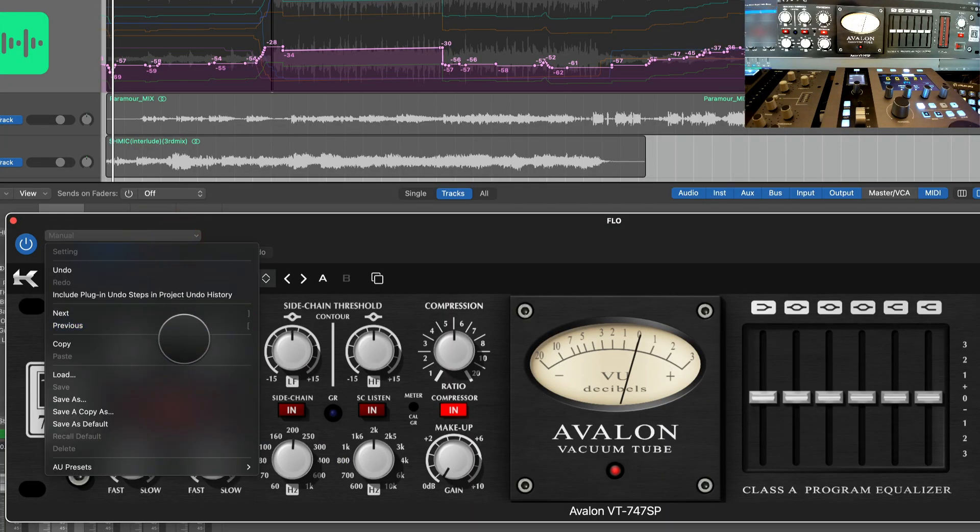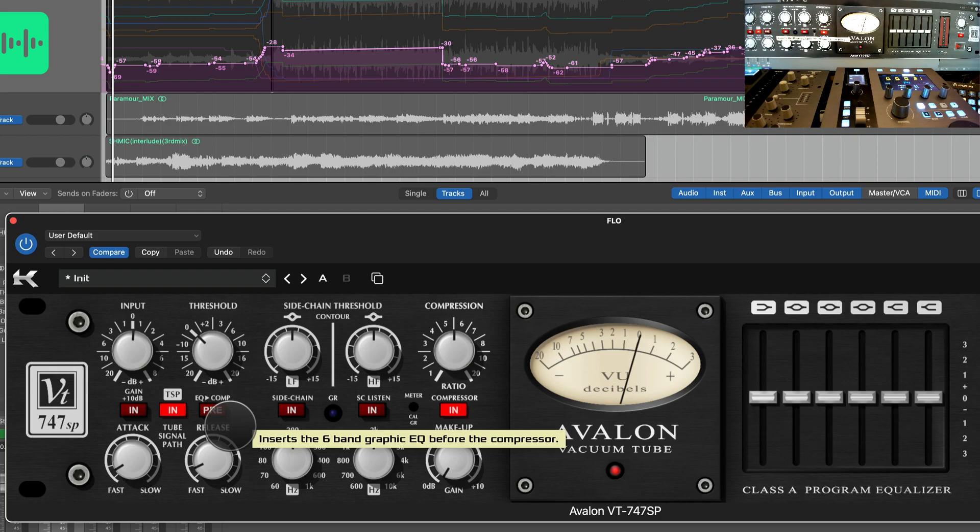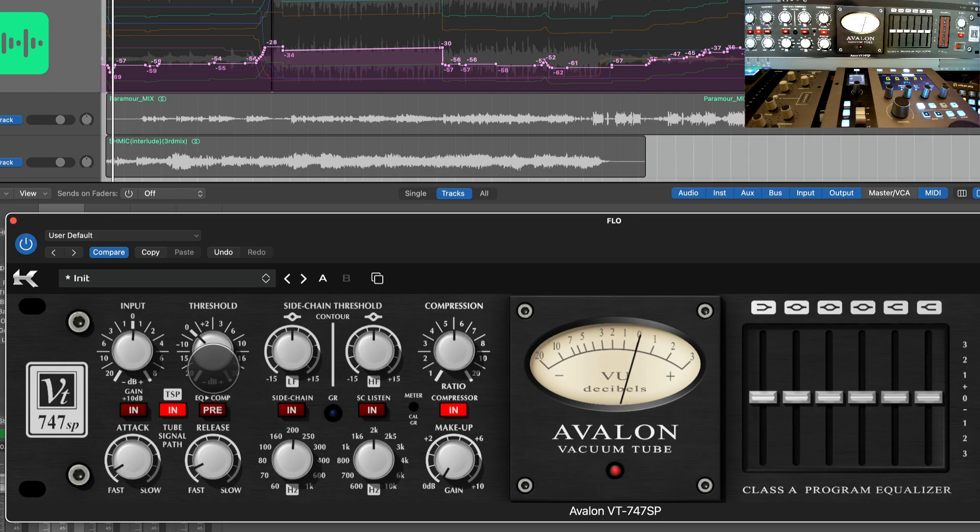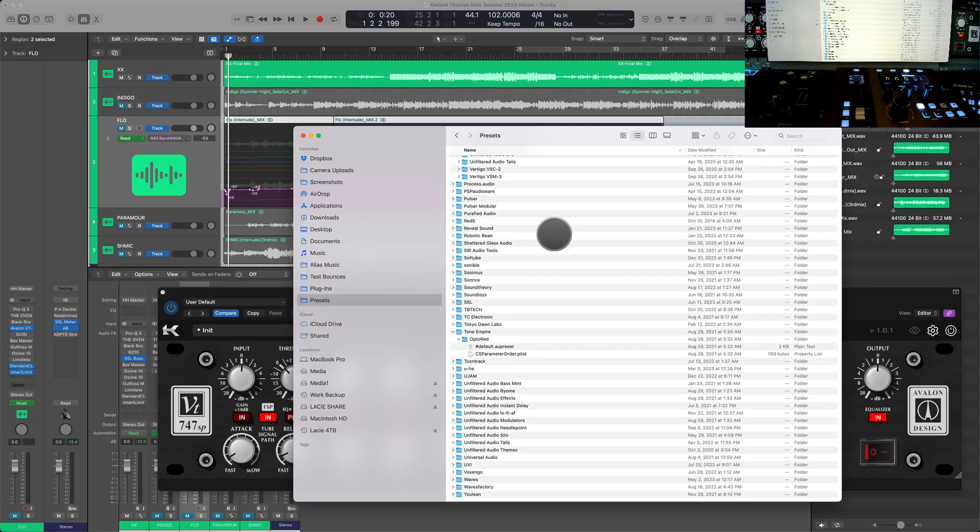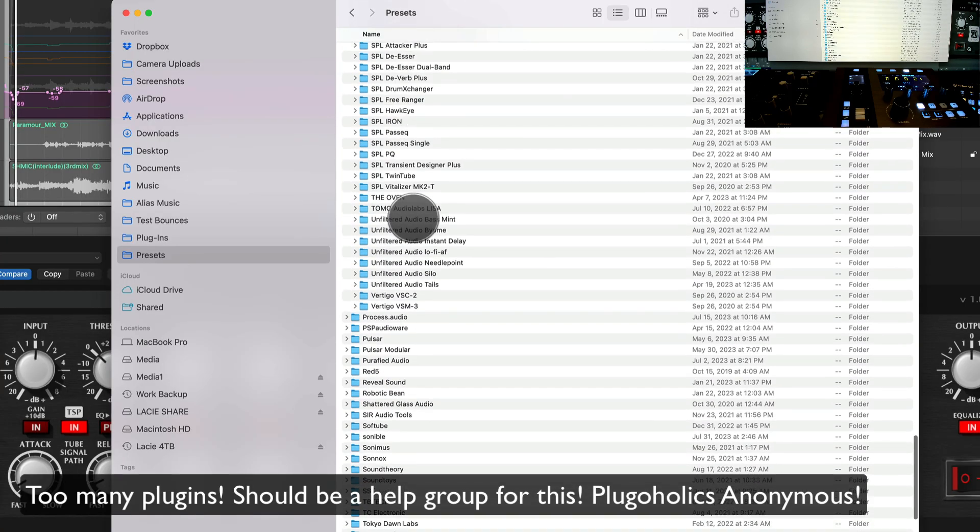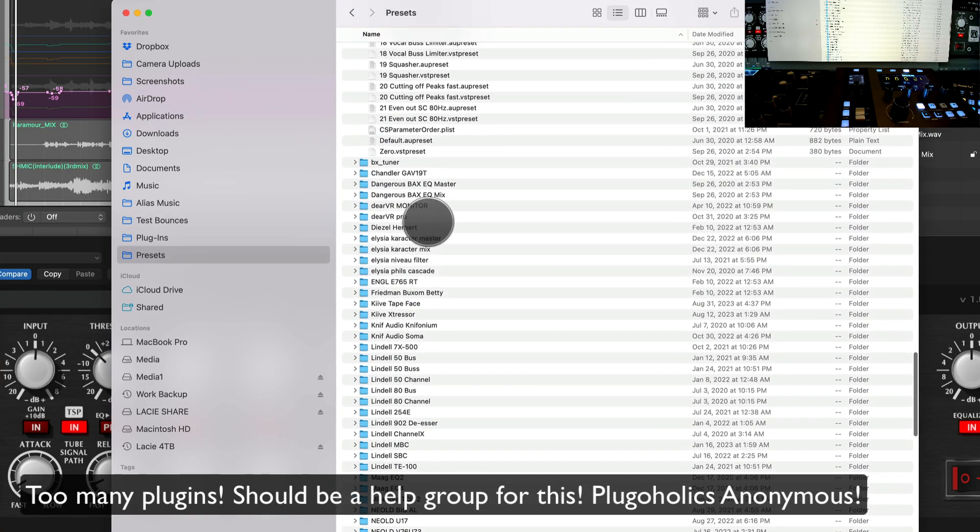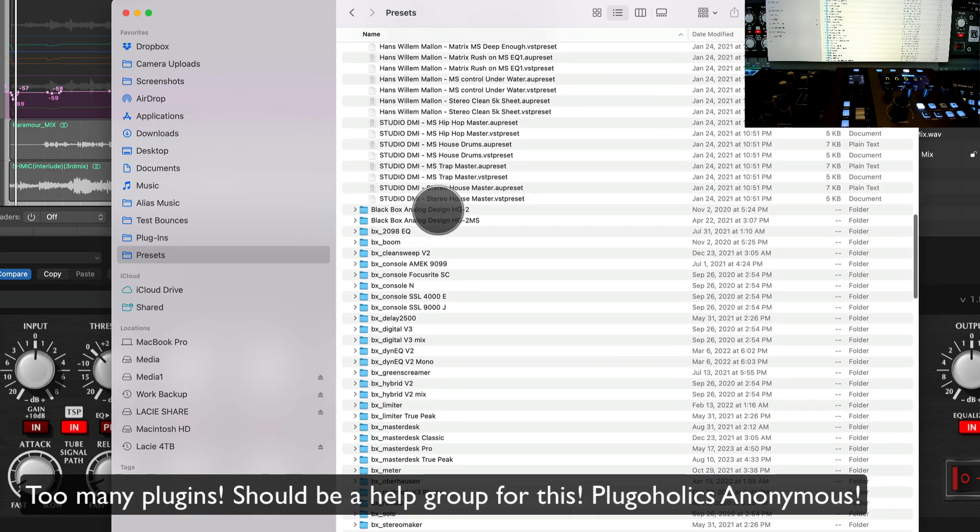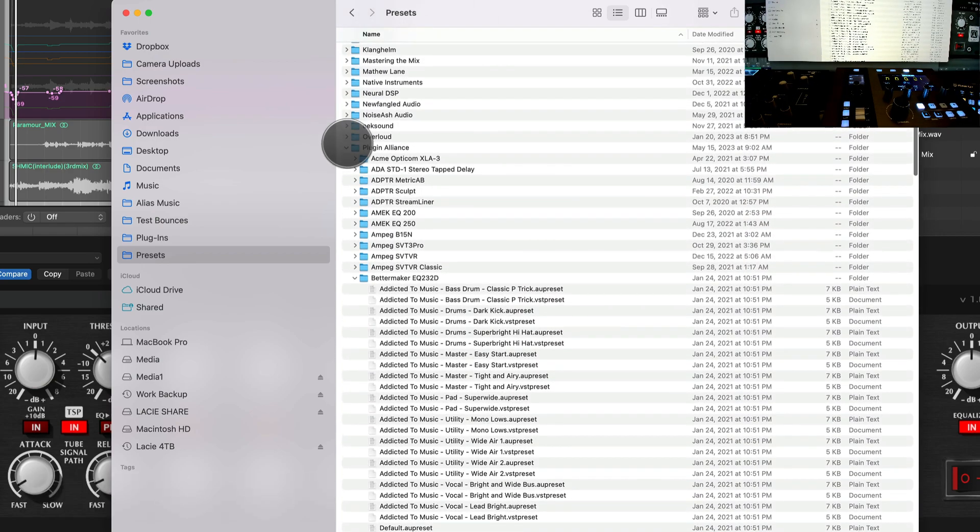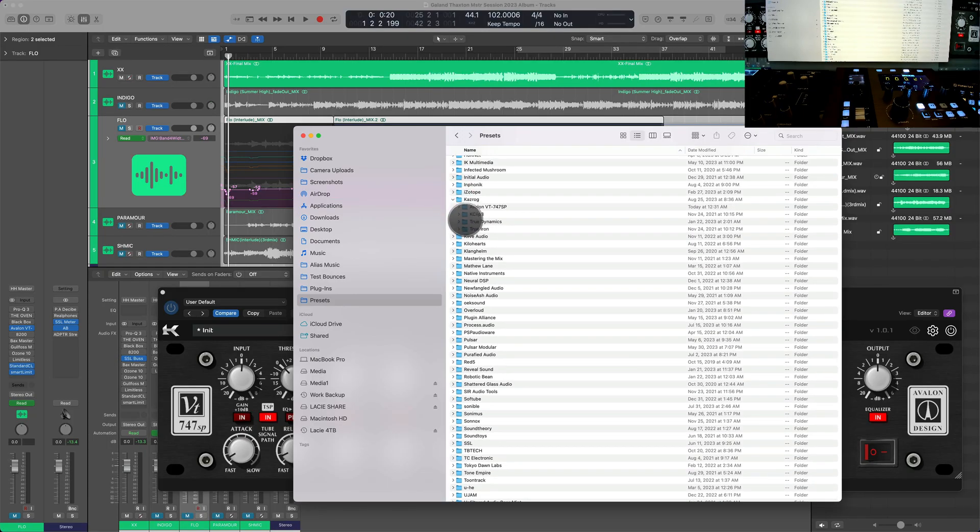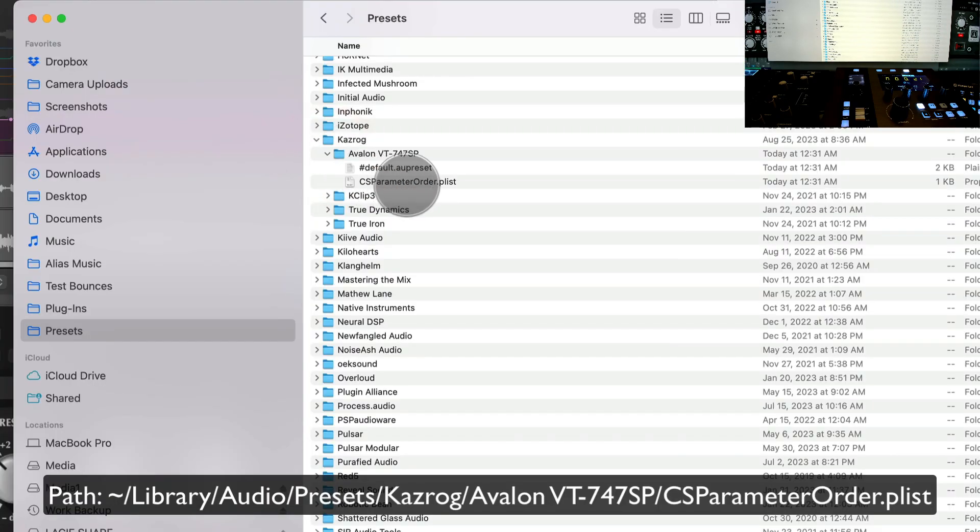All right, here we go. So one of the things we want to do is we want to say Save as Default. And what happens after that, Logic saves a CS parameter dot plist file. So let's look for Kasrock. And here's Kasrock, and let's look in Avalon VT. There it is - there is the CS parameter order dot plist.